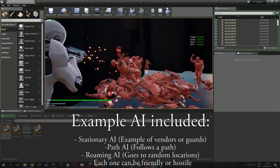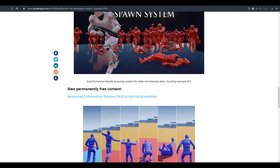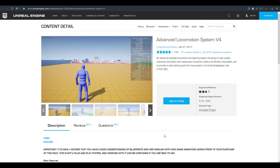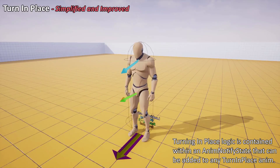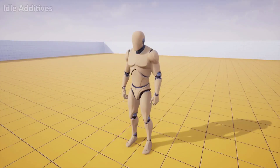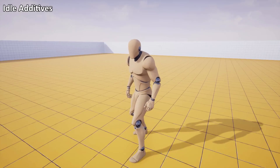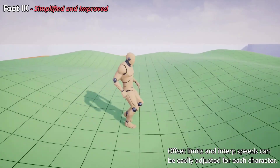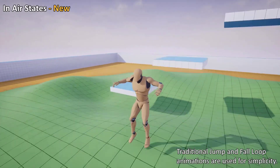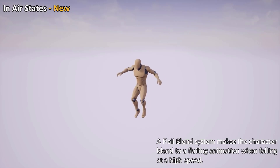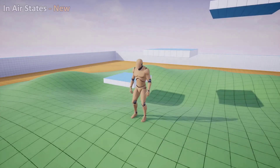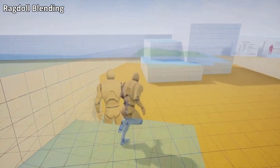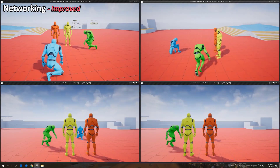Now for the brand new permanently free content available all year: the Advanced Locomotion System Version 4. This is a bipedal locomotion system with a layering system for creating advanced, high-quality character animation with responsive movement. It includes flexible base characters, associated animations, and over 100 keyframed animation examples with cycles, transitions, and poses — useful for both games and presentations.